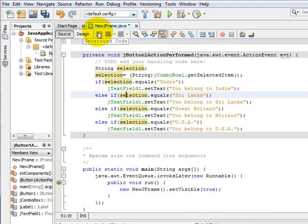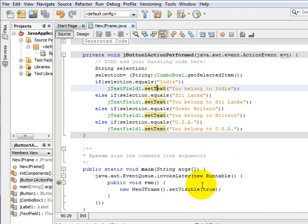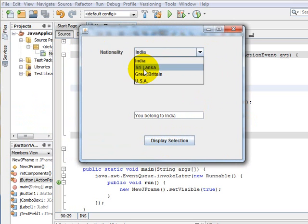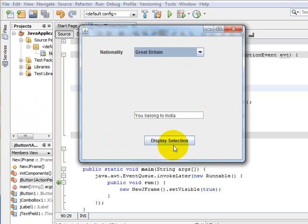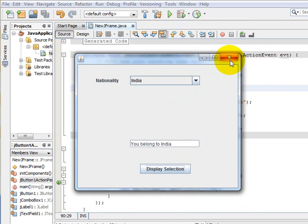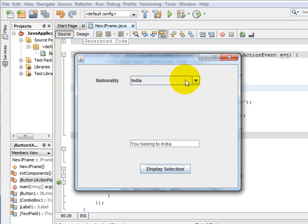Now let us run the application. The first option, India, is selected by default and clicking Display Selection shows 'You belong to India'. Selecting Great Britain displays 'You belong to Britain', Sri Lanka shows the Sri Lanka message, and USA displays 'You belong to USA'.